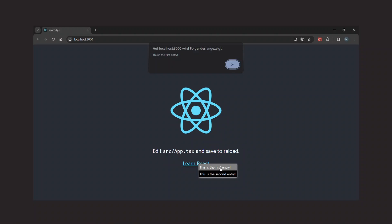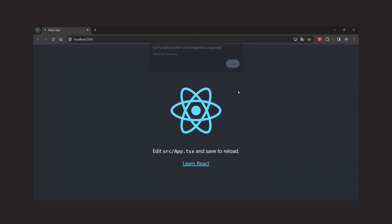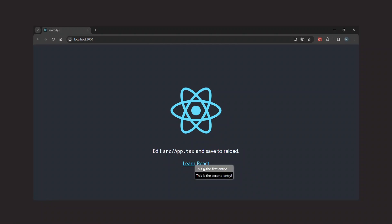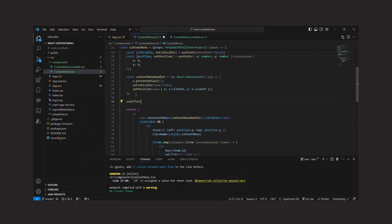But we're not finished yet. At the moment, it's not possible to hide the menu again. For example, if the user hits escape or clicks somewhere outside the context menu. Let's fix that.